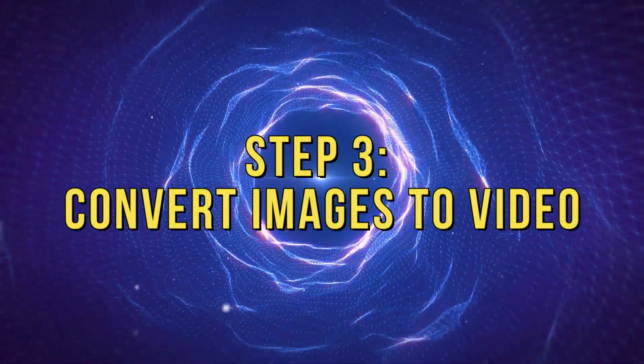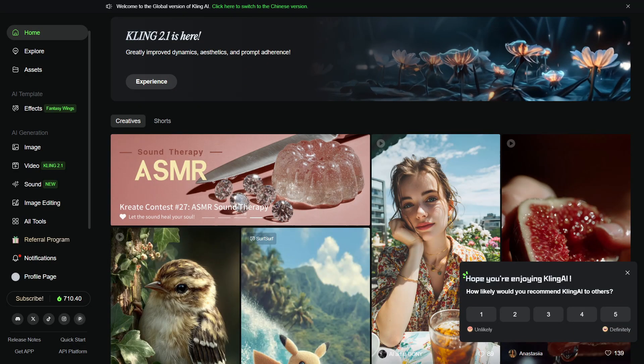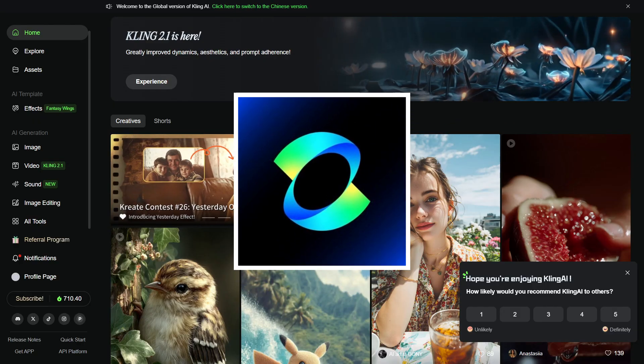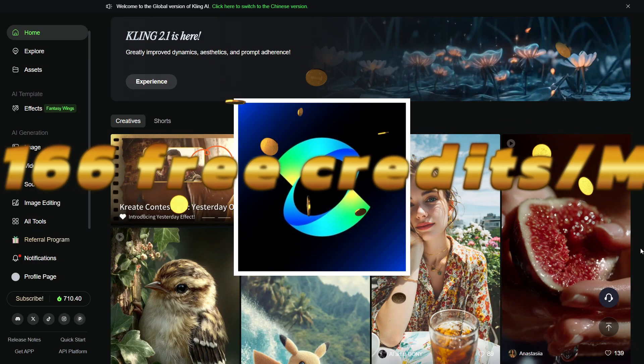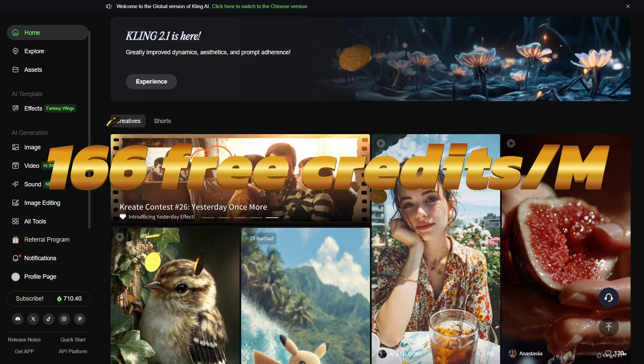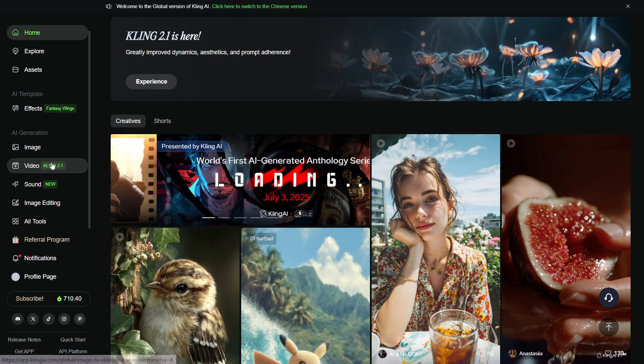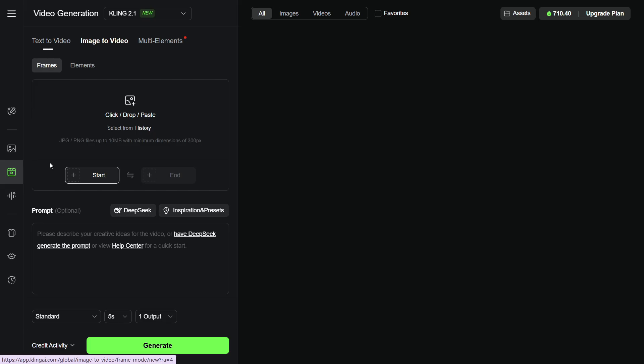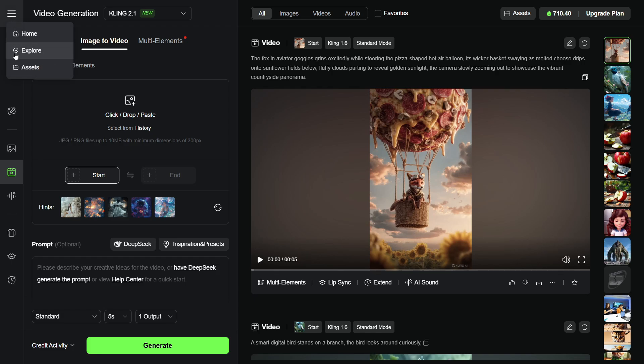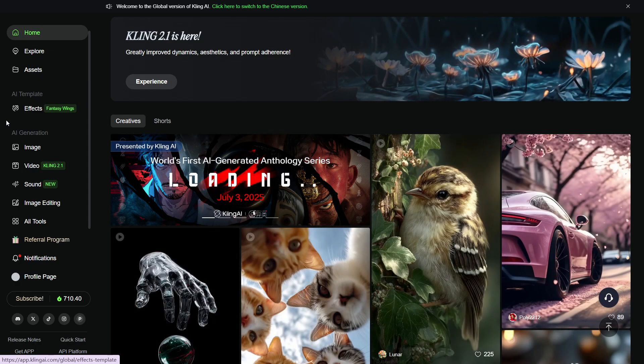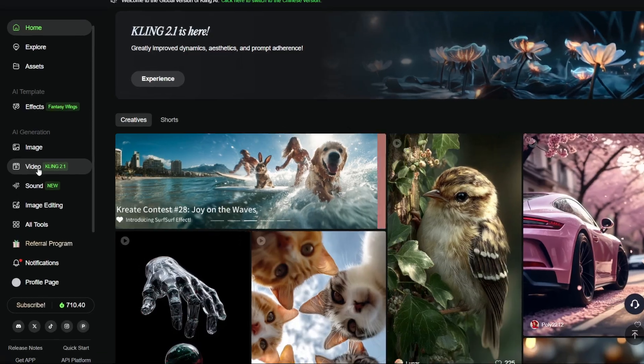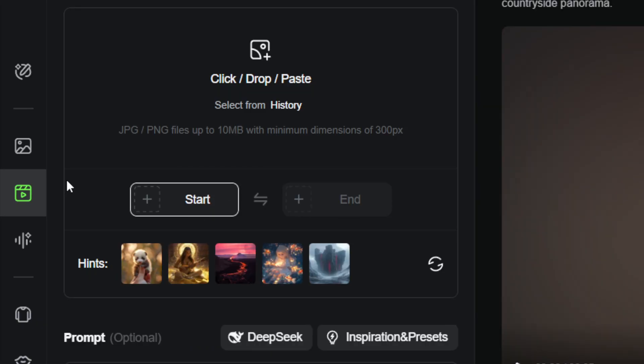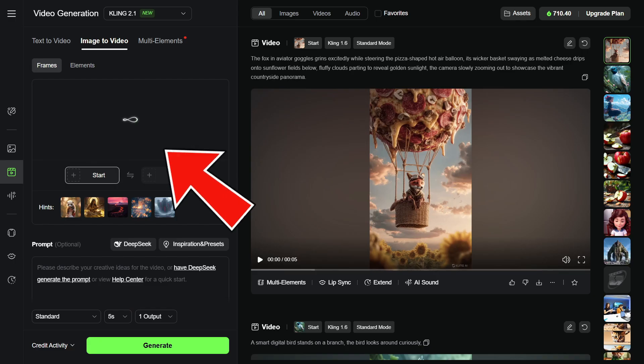Step 3: Convert images to video. Now let's turn those images into a video. For this, we're using Kling AI, which gives you 166 free credits per month and even lets you use the latest 2.1 model. No subscription required. It's super beginner-friendly. Go to the Kling website—we've linked it in the description. Scroll down the left sidebar and click Video, then select Image to Video. Upload your images and paste your prompts into the box.